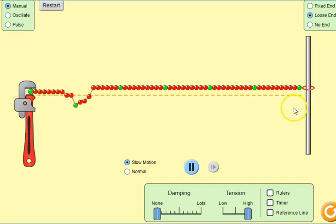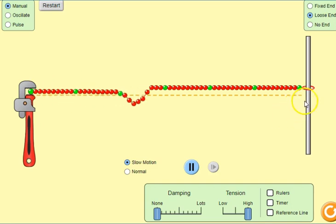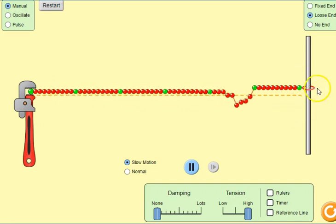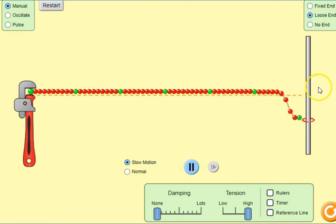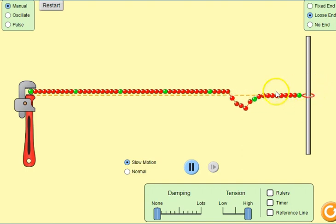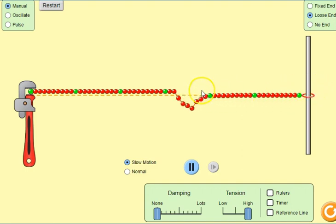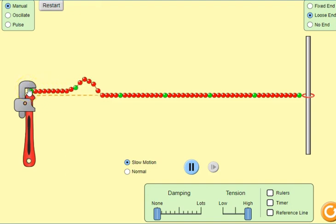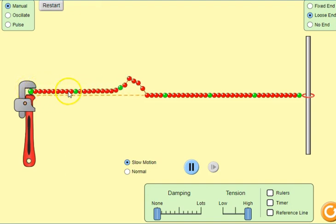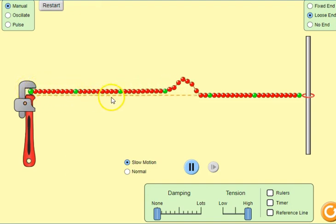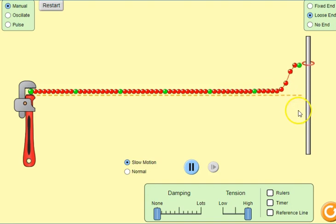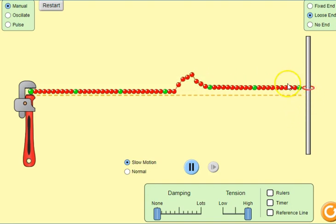This time we again have reflection, but this time it's on the same side — so there is no phase change. With a fixed end we get a phase change, but at a free end there is no phase change and the reflection occurs along the same side.